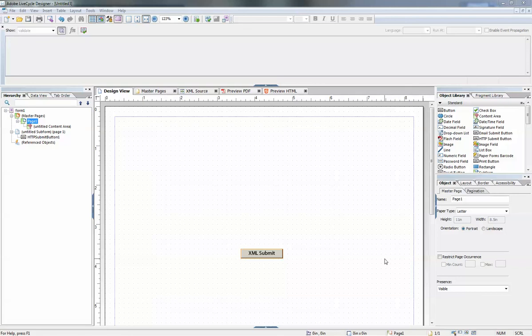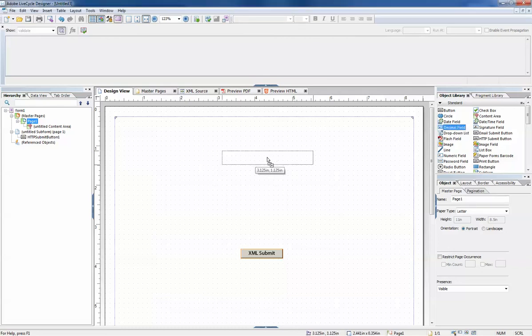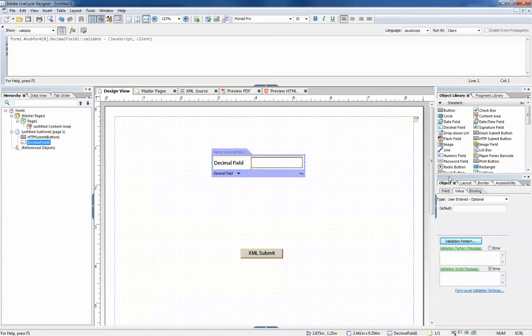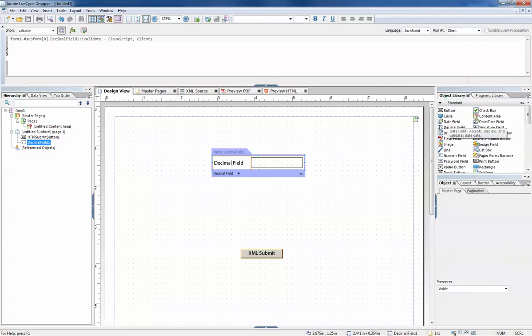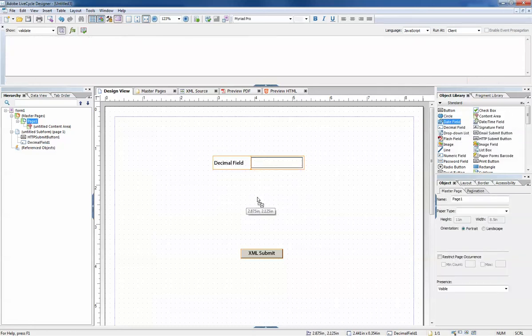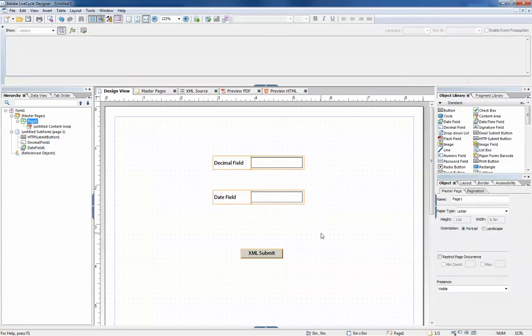Hi everyone, this is the first in a series of videos designed to show you how to do lifecycle designer validation. I'm going to drop a couple fields onto our form and we're going to perform validation on these two fields.